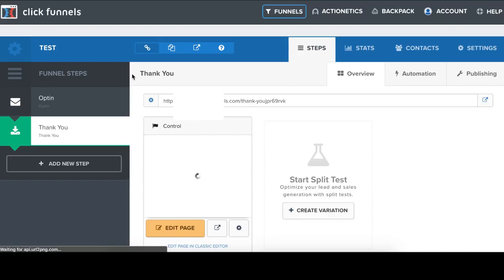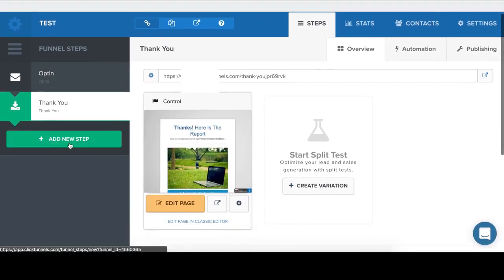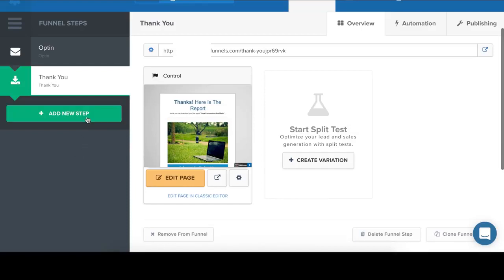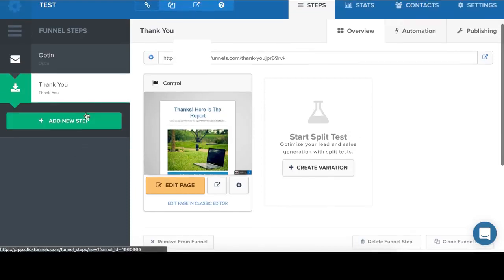Okay. So we created a simple funnel with two funnel steps. Opt-in page and thank you page. If you want, you can add additional pages and make much longer funnels.